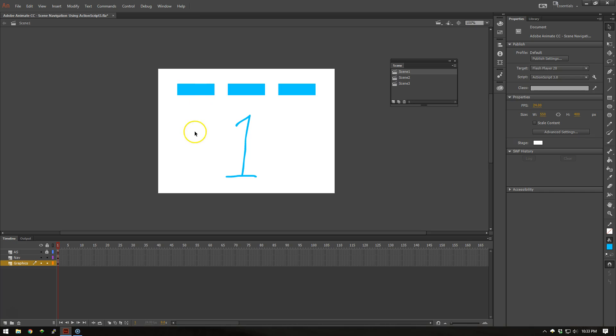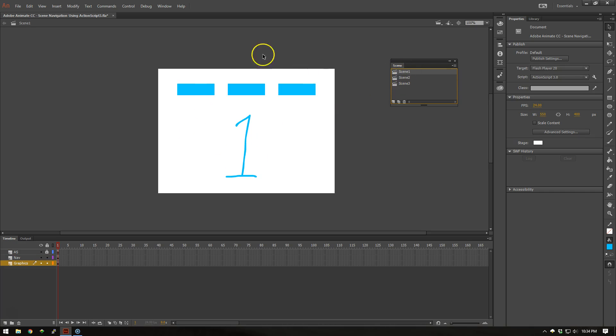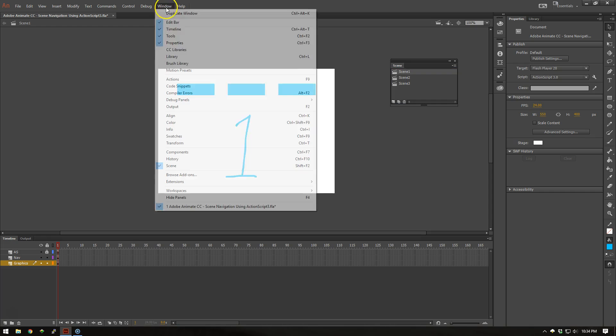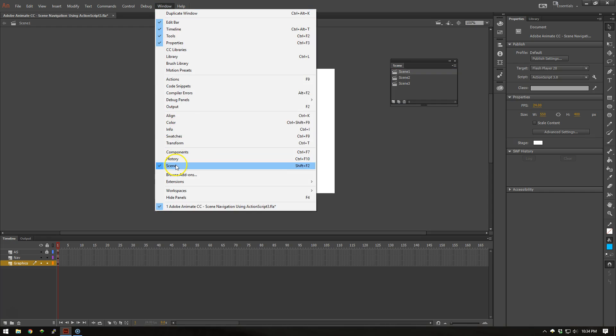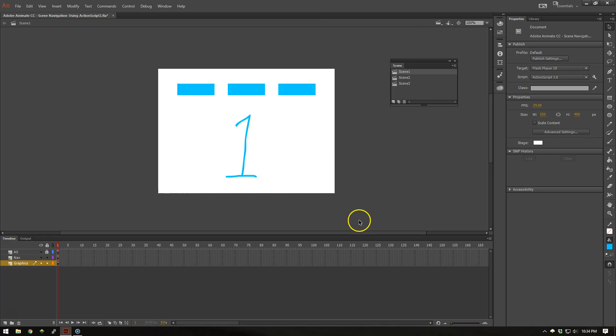But as a quick overview, I have three different scenes set up. You can access your scene navigator through Window and Scene, or Shift F2 if you're on a PC.